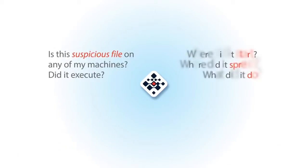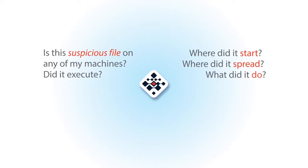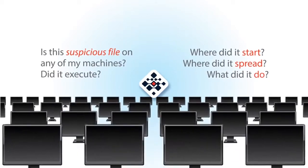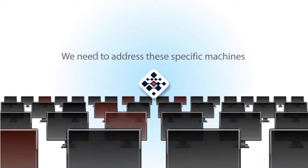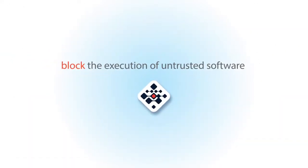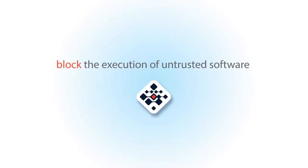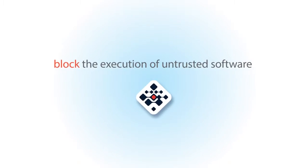you can prioritize alerts quickly, decode the evolution of a threat, and accelerate remediation. You can block the execution of untrusted software with two forms of protection.